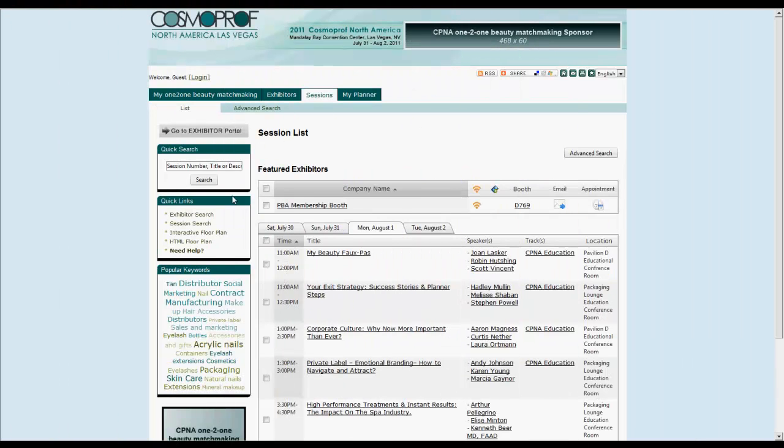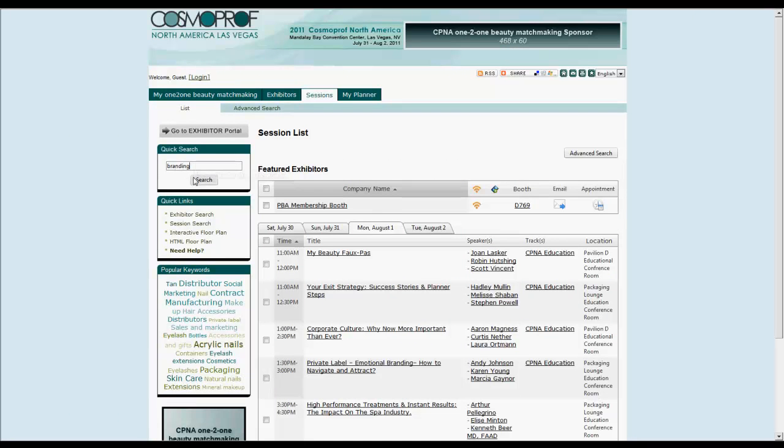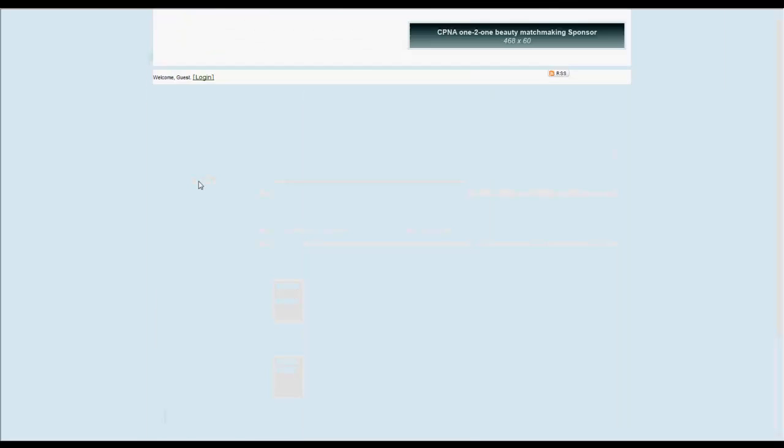Let's take a look at the conference sessions now by navigating to the sessions tab. You can search for sessions of your interest by using the quick search box or the advanced session search form.